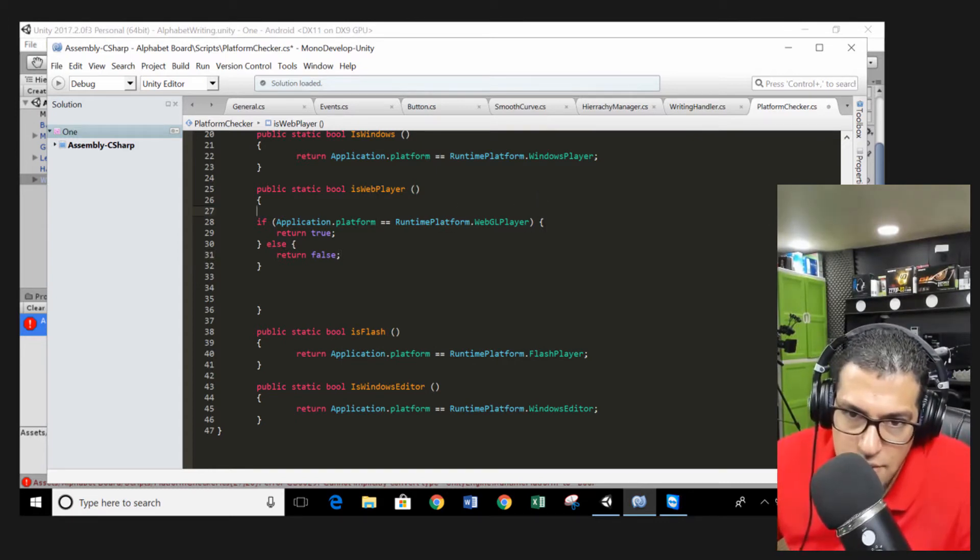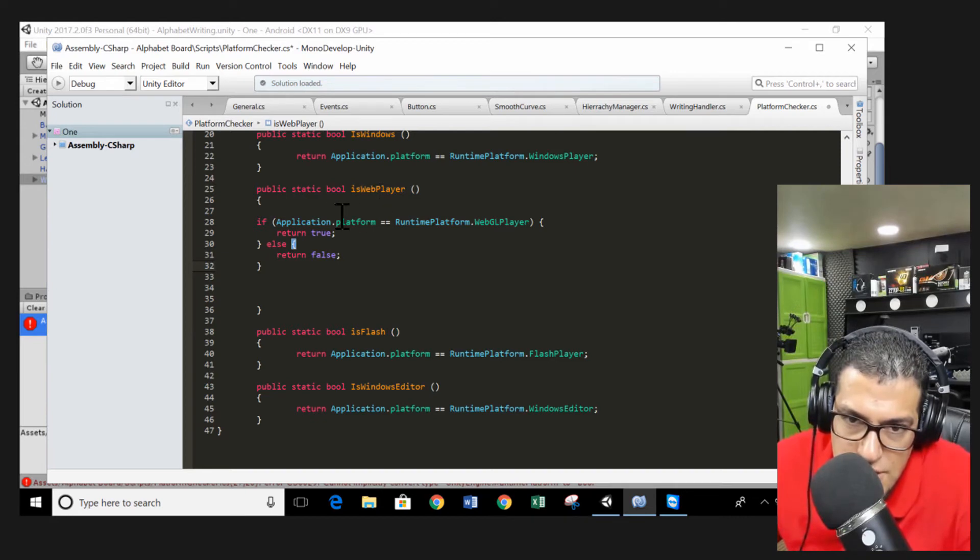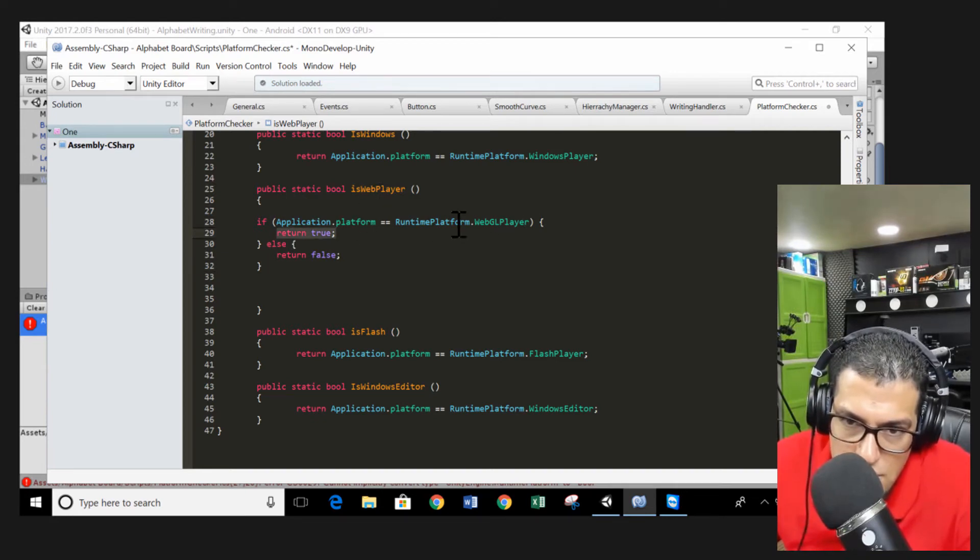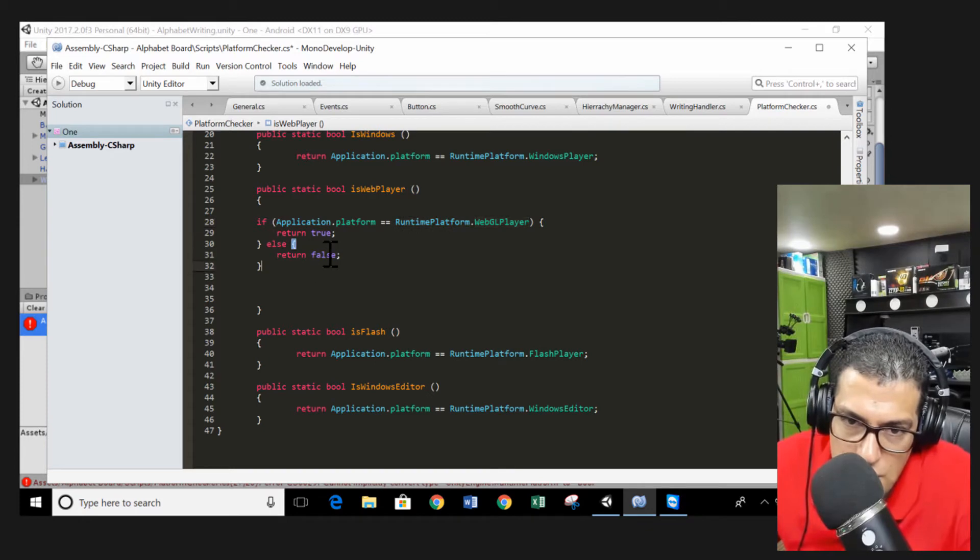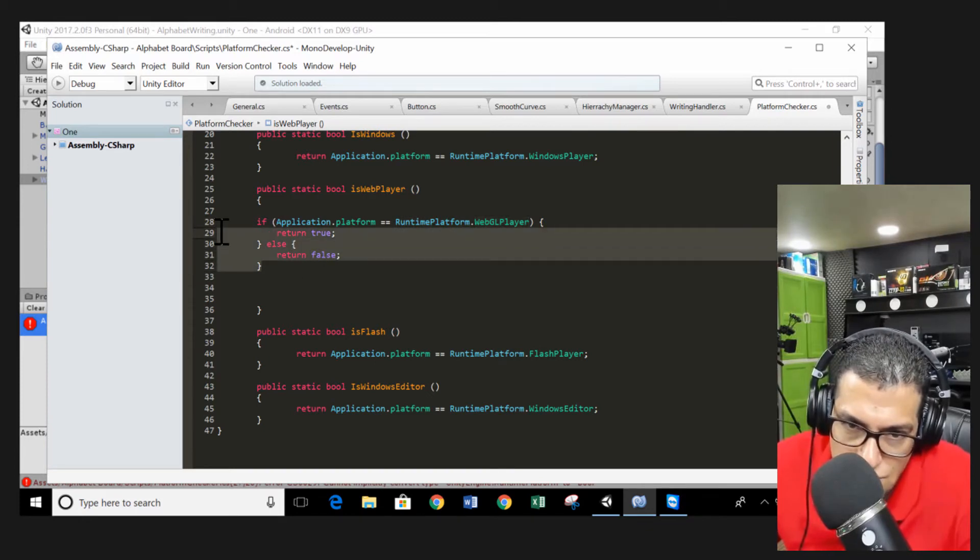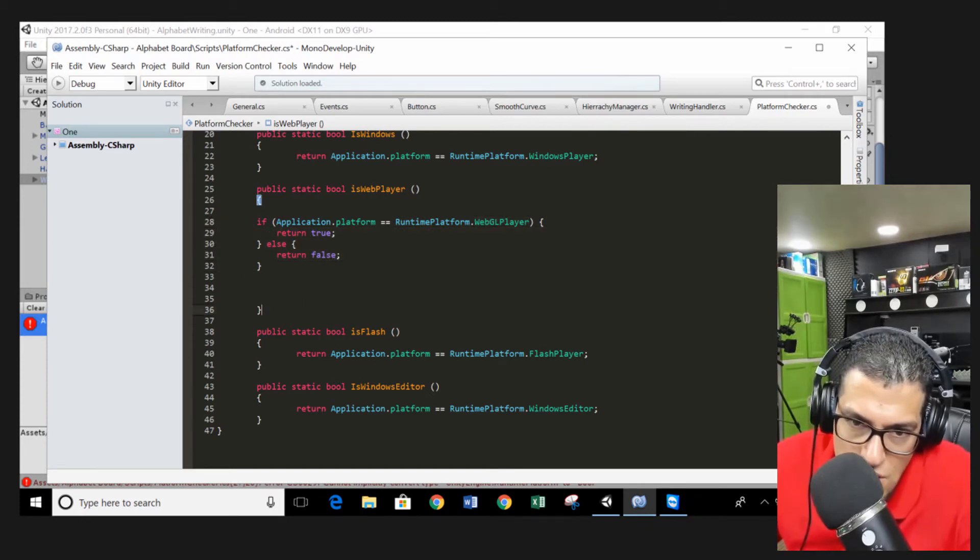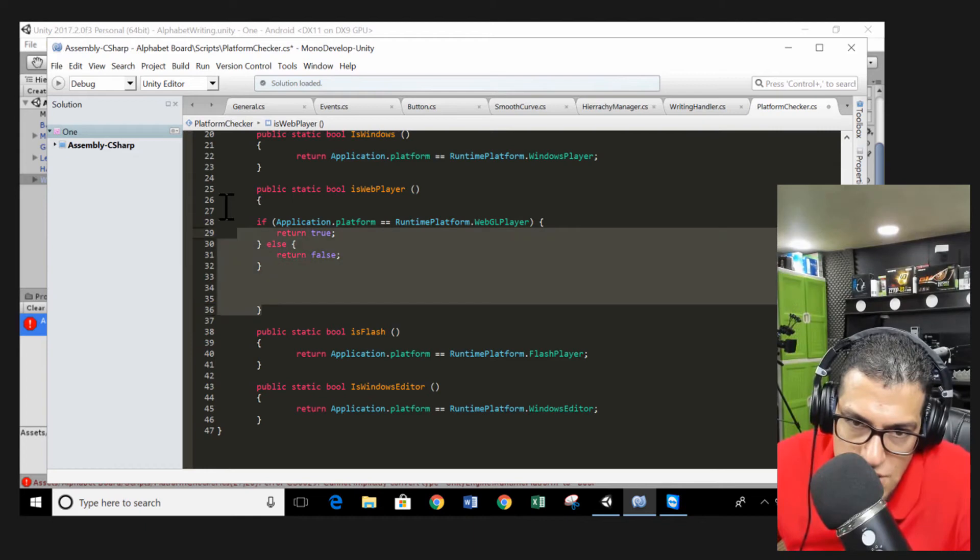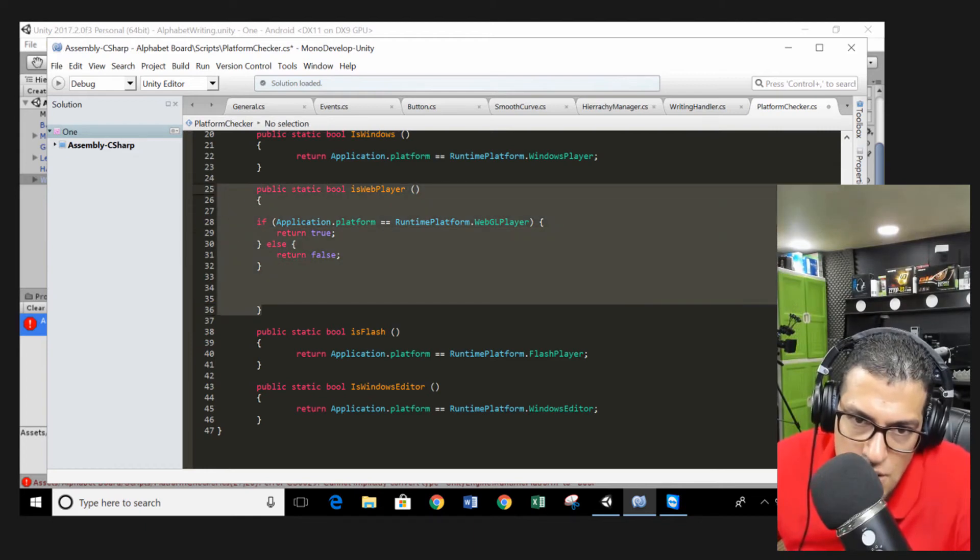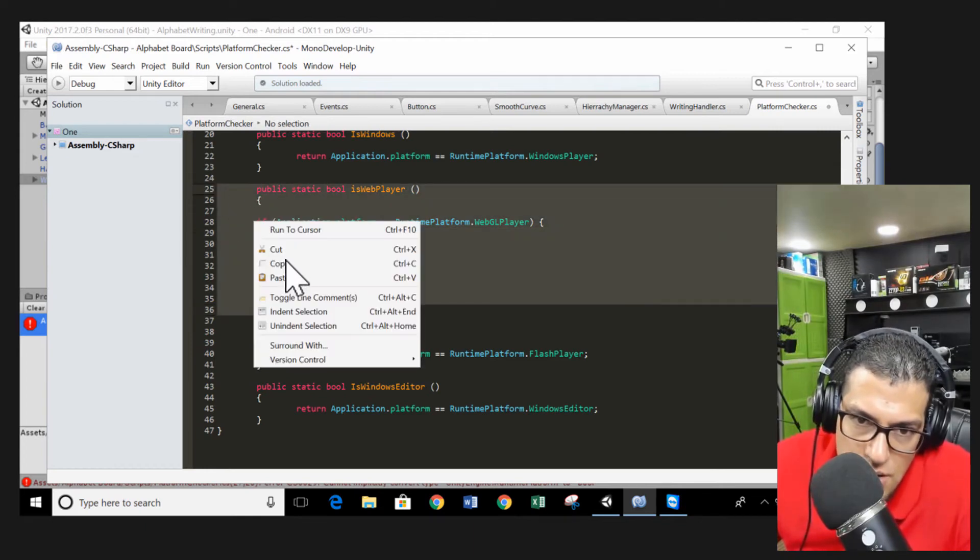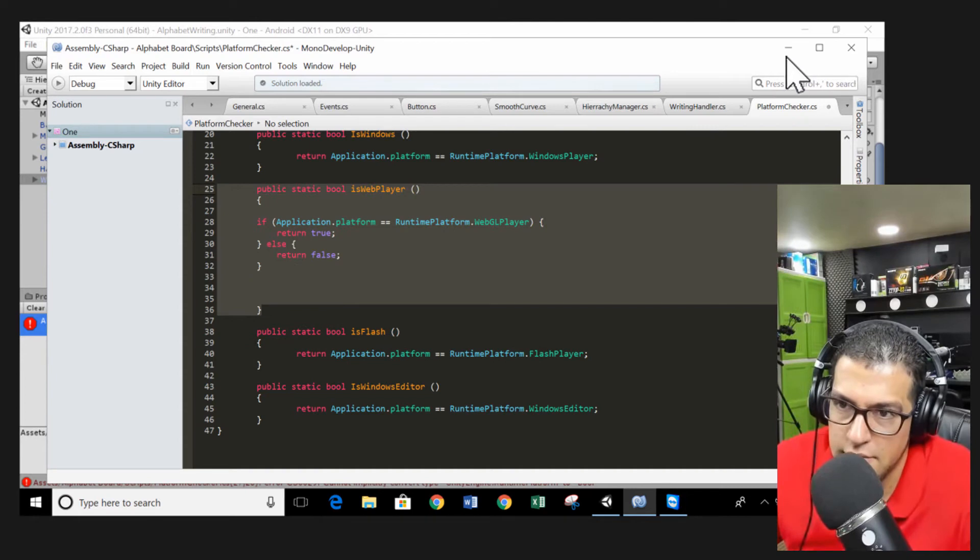So if the WebPlayer is true, we're going to return true. If it's WebGL, else we're going to return false. This is the only solution to the previous issue. We just copy this method and after that...